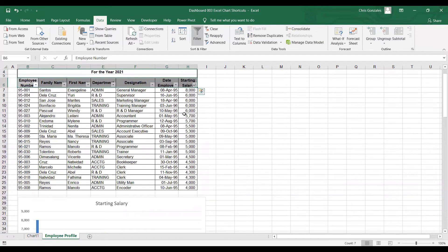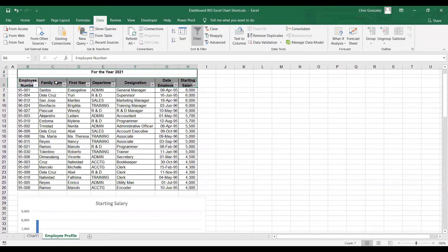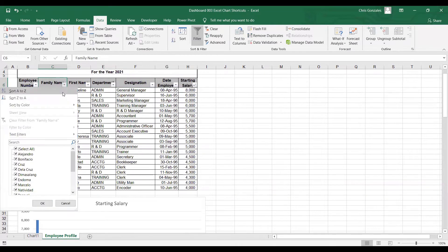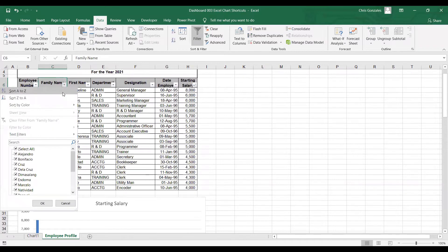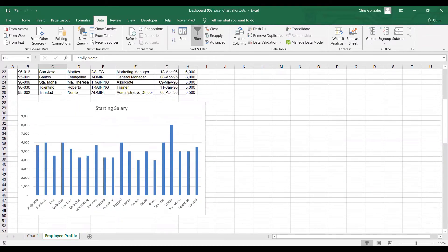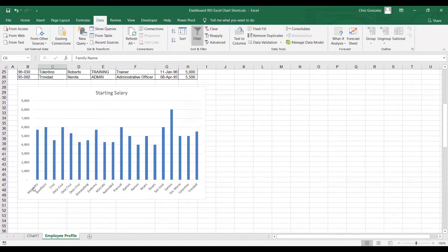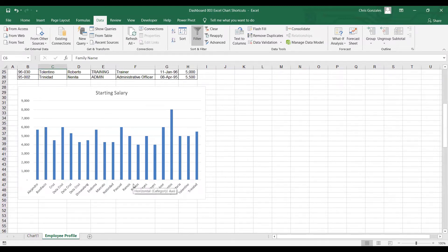Next, I want to go back to the original state of my data. Let's go back to family name and click sort A to Z for family name. Now, Excel will sort your data from A to Z by family name.